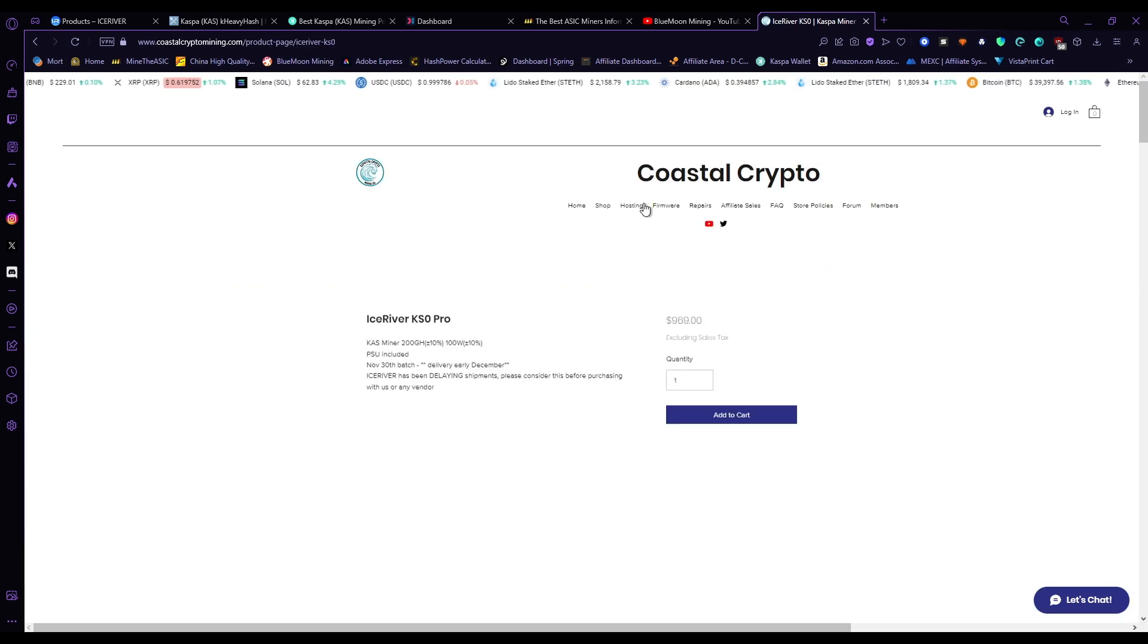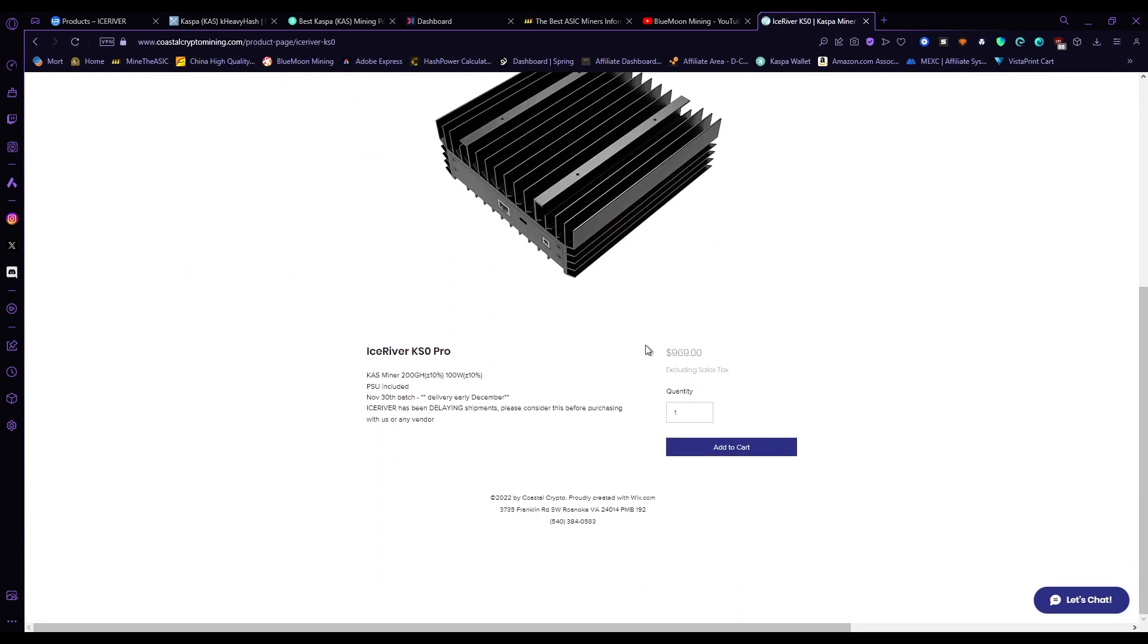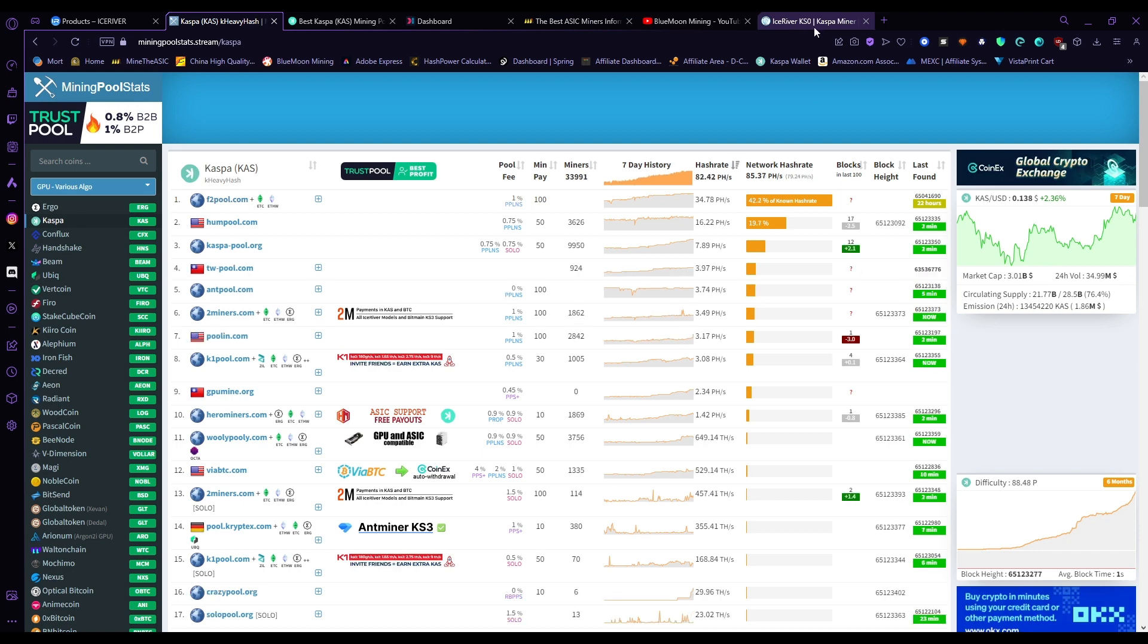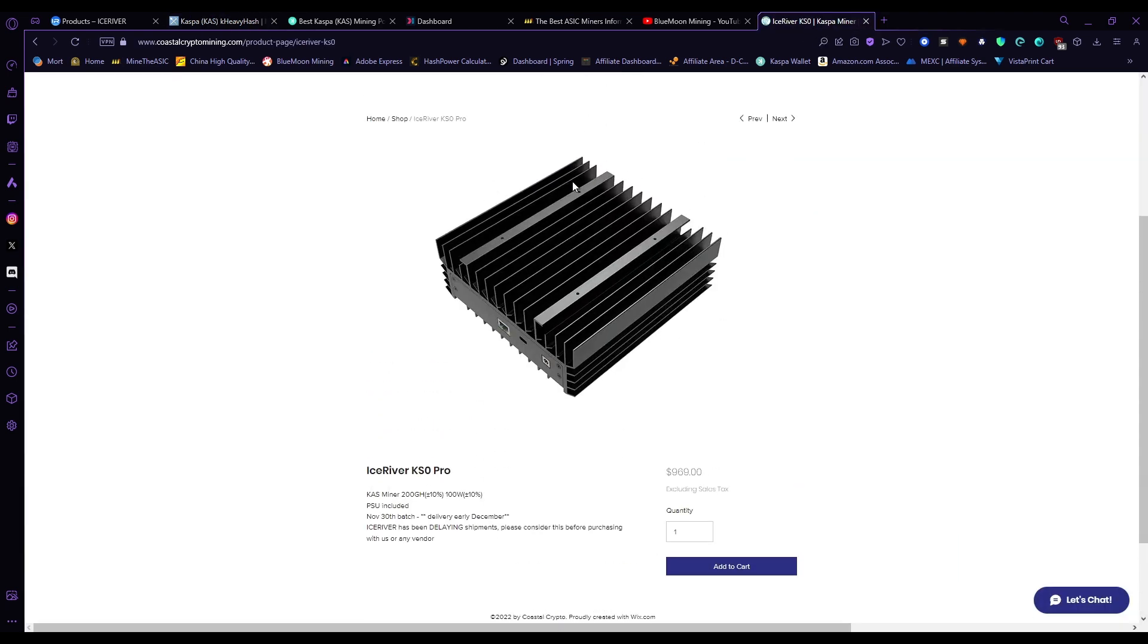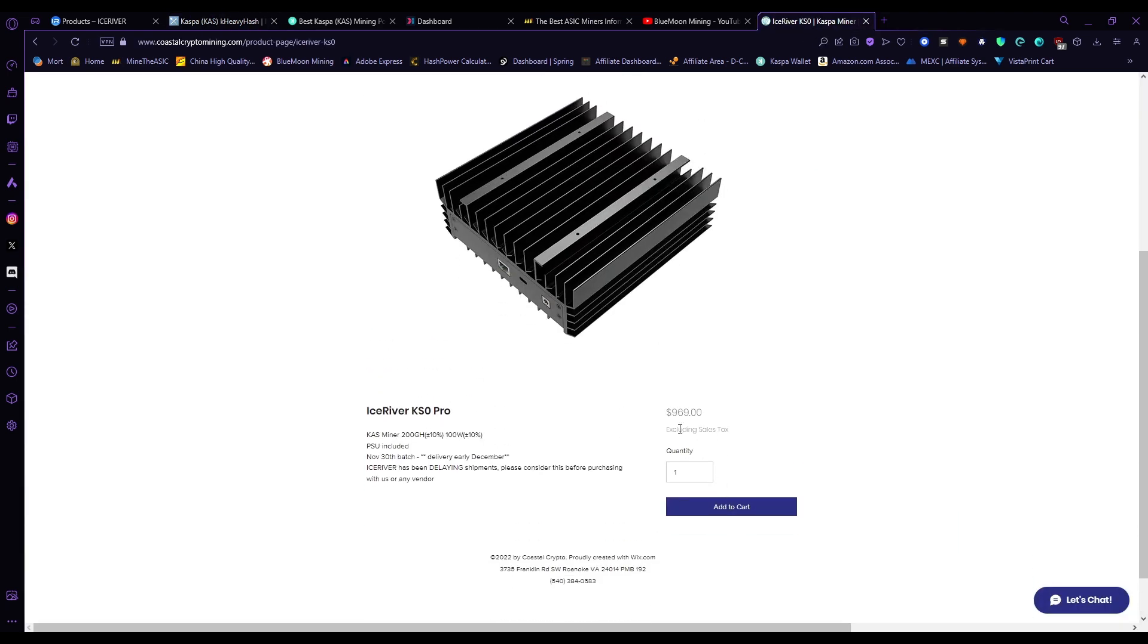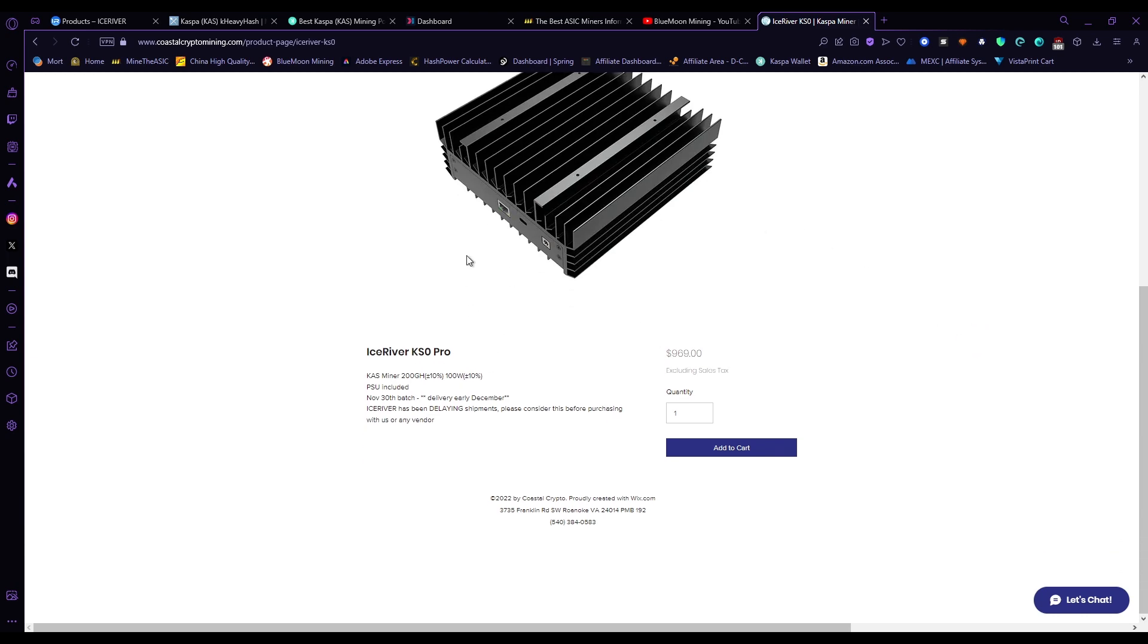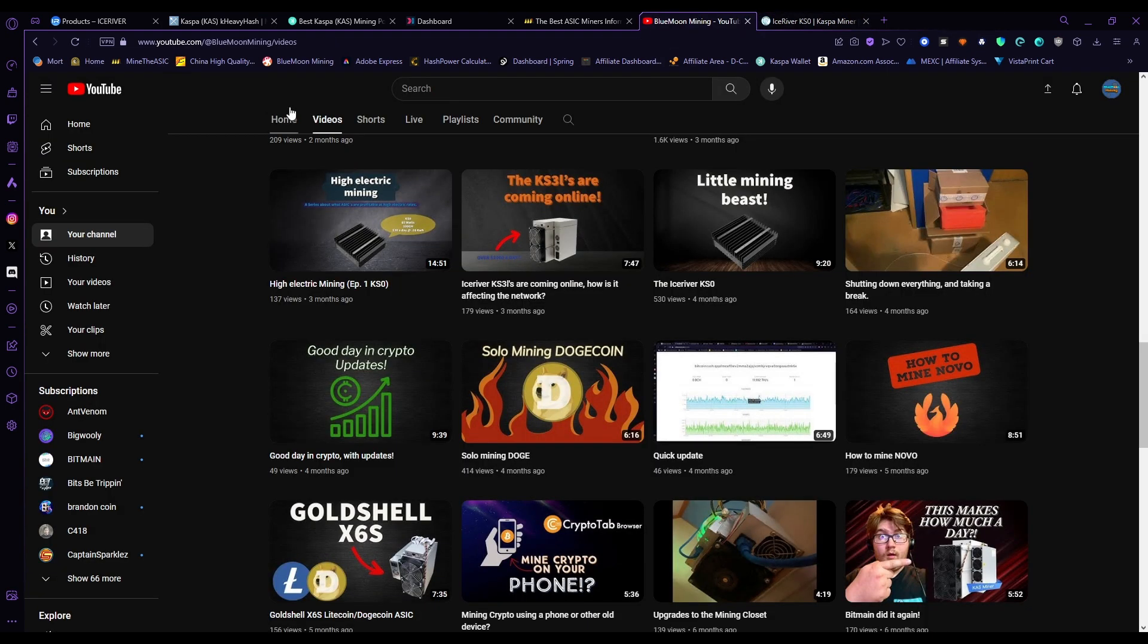The price of Kaspa has continued to go up and stay at a very profitable rate, so I will keep this in the link down in the description. I do have a discount code: BMM, all capitals, for two percent off. So I'll catch you guys in the next video. Yeah, peace out.